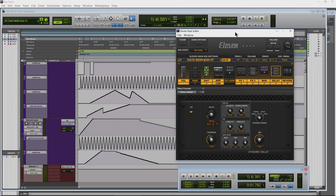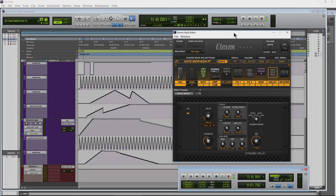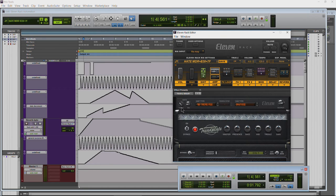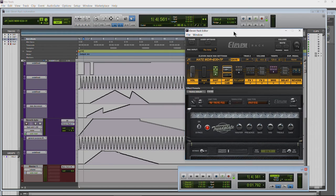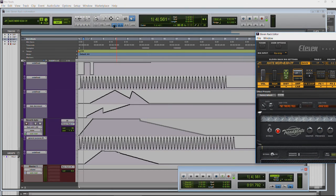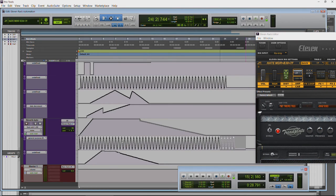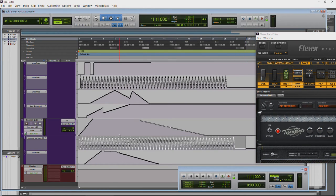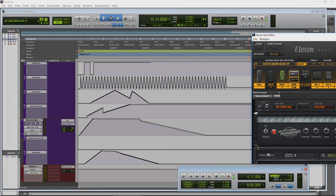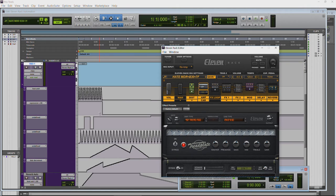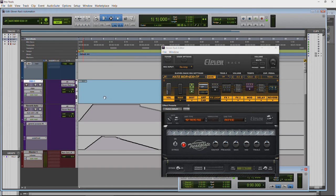This doesn't sound great but I'm just showing you how extreme you can really go. We could even adjust parameters of our amp. Let me get rid of some of this crazy automation. I also want to mention you can fold up your MIDI tracks and all of your automation will still play.